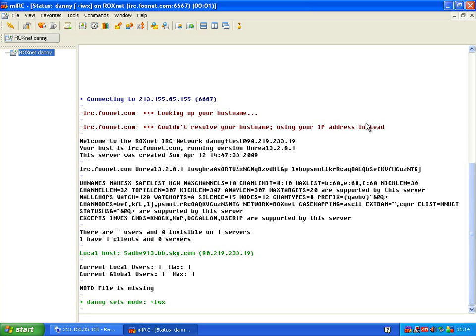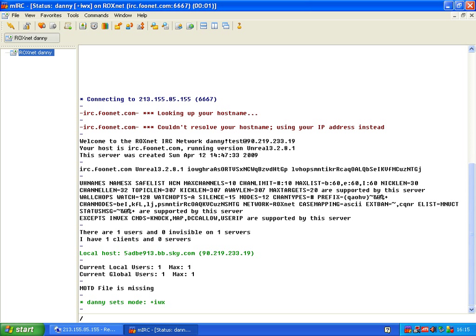Now, if you remember correctly, to set up our admin lines... Excuse me, to admin up, first of all you need to type forward slash oper, standing for operator.